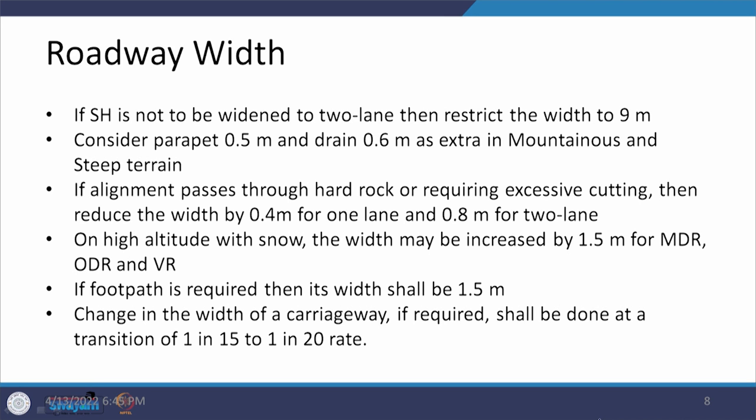If a footpath is required due to significant pedestrian and developmental activity along the road, it should be 1.5 meters wide. Any change in carriageway width shall be done at a rate of 1 in 15 to 1 in 20, the same rate discussed previously, except for expressways where the rate is 1 in 50.